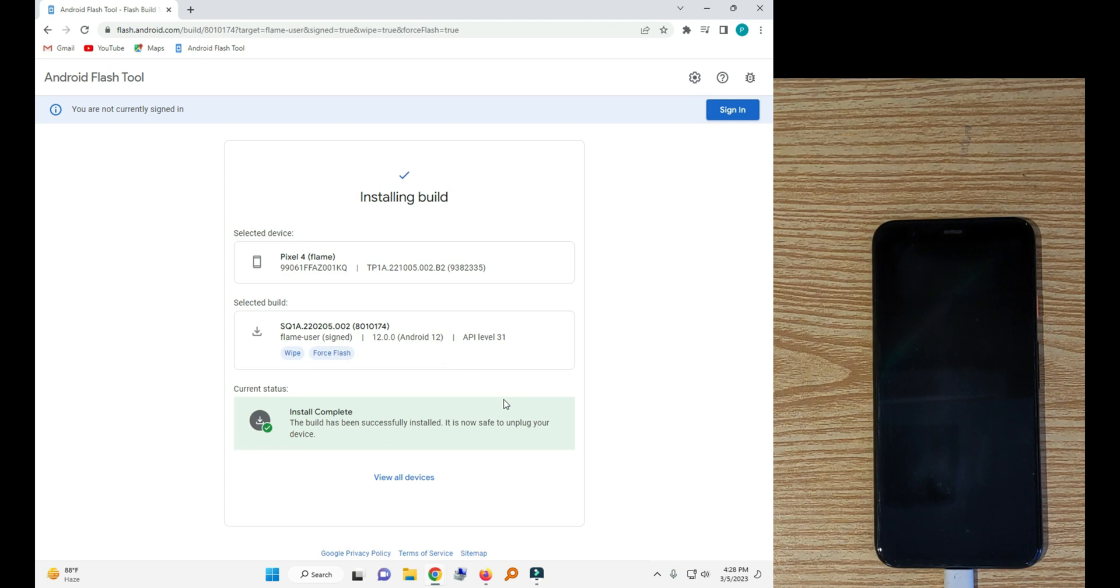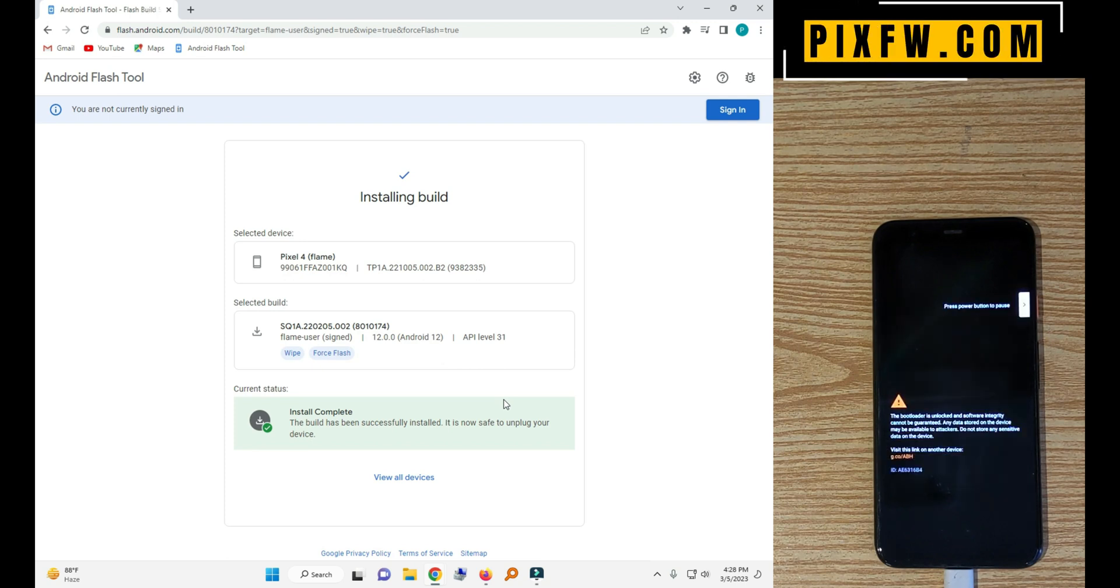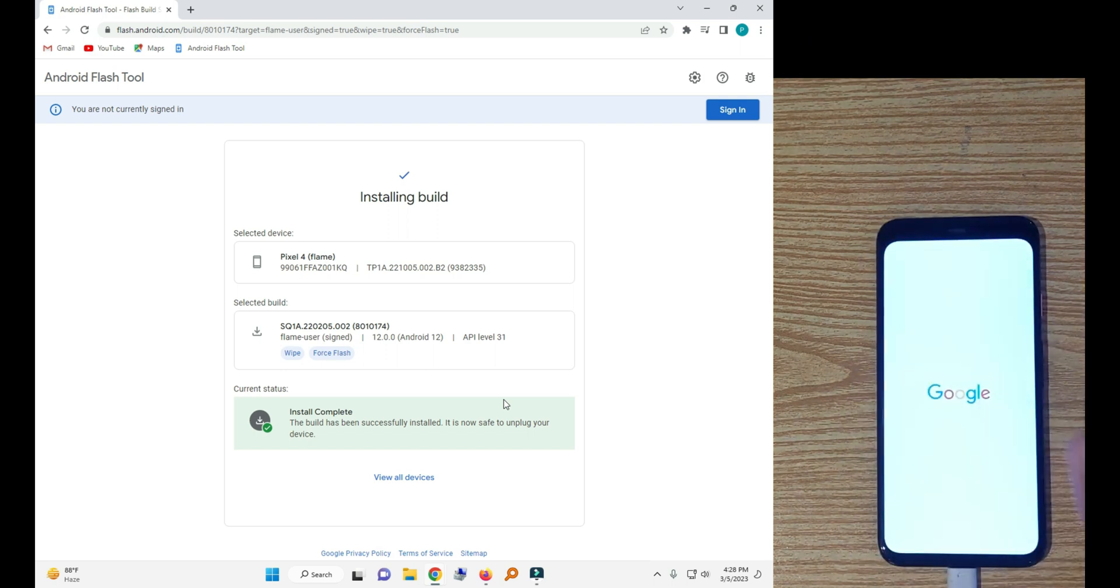Now the flash is completed. So wait for the phone to reboot.